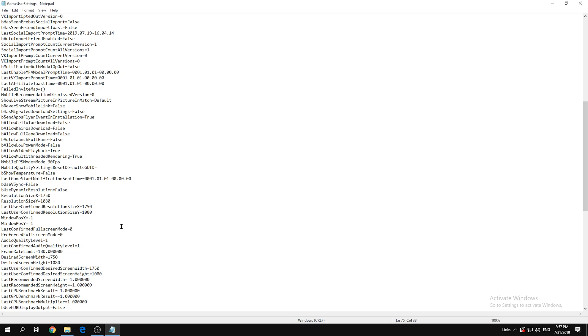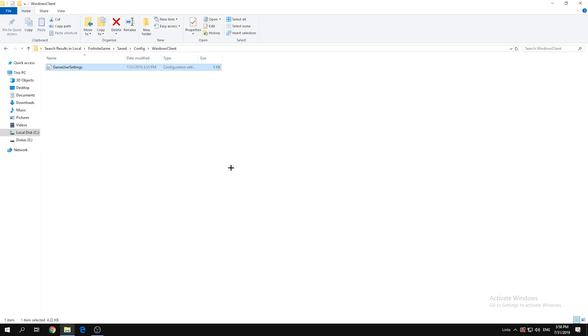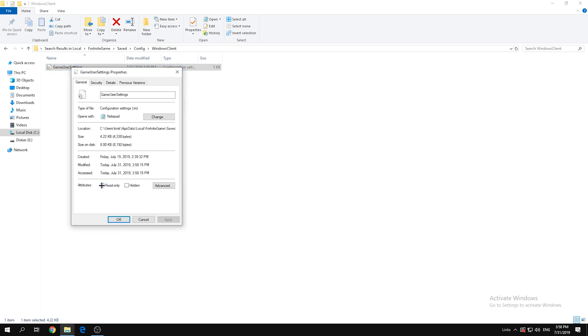So 1750 by 1080. I like this resolution because it's stretched still but you don't lose a lot of FOV. Compared to 1656 by 1080, which is stretched but you lose like 20 FOV. Now exit, click Save. Right-click on GameUserSettings, go to Properties, click Read-only and click OK.